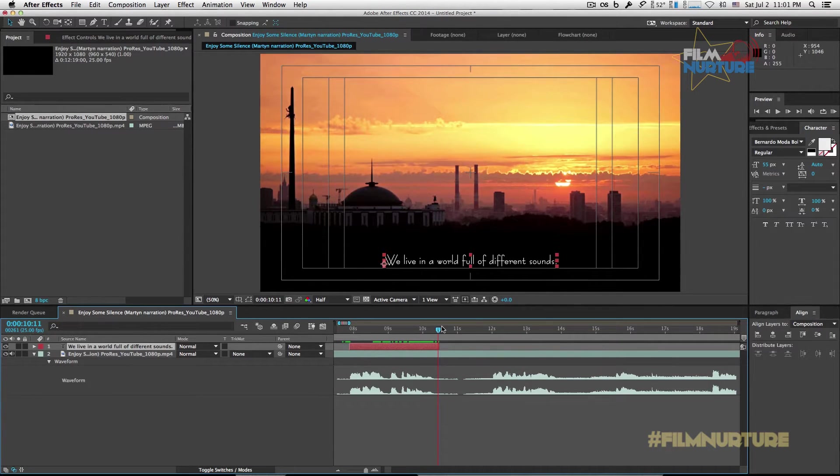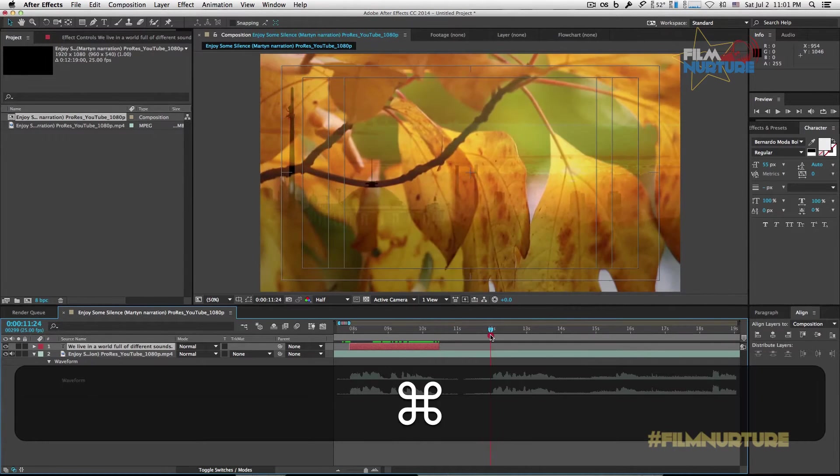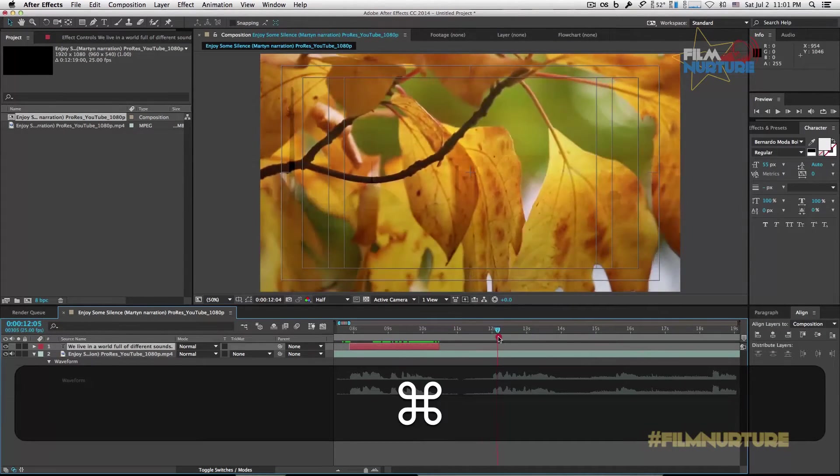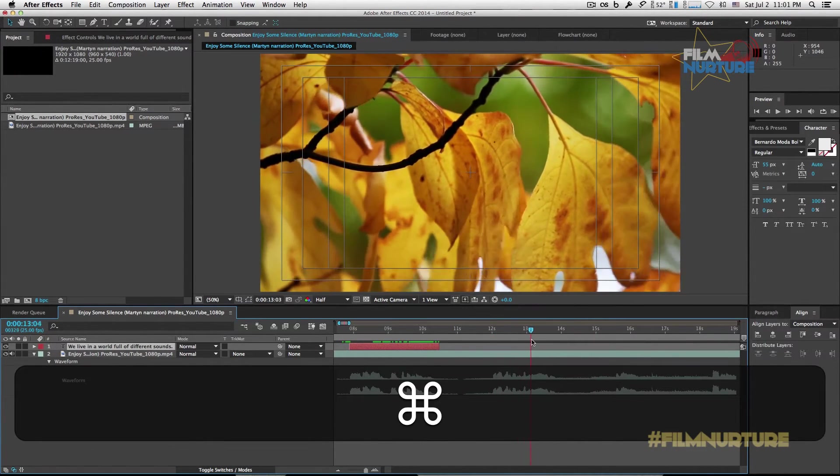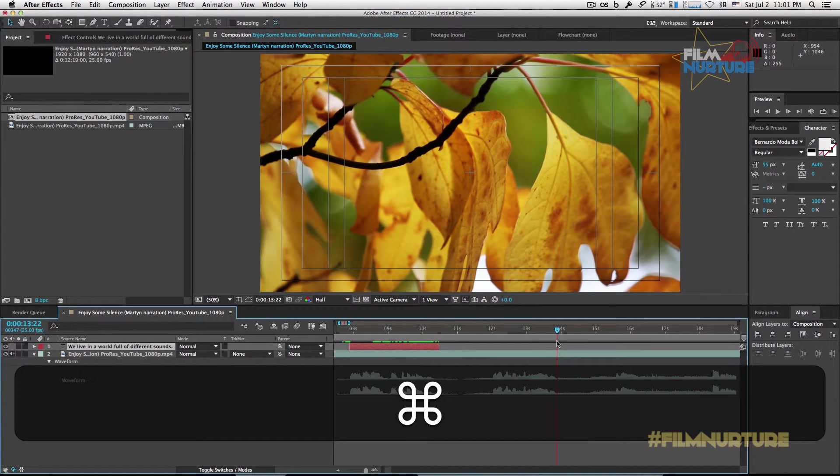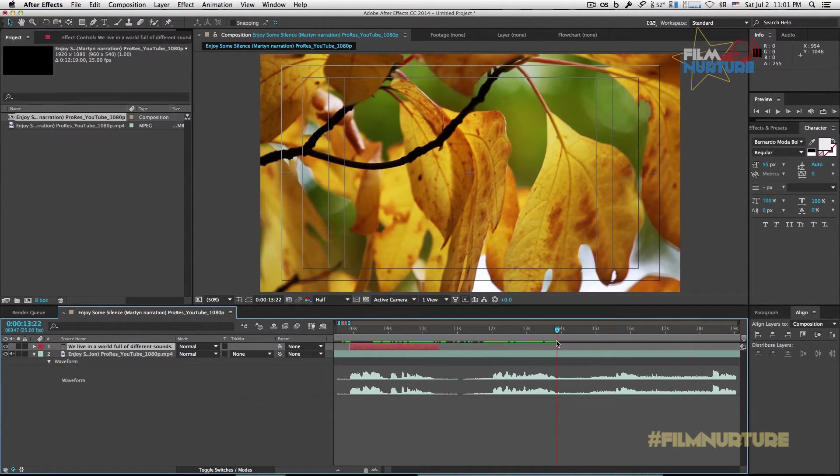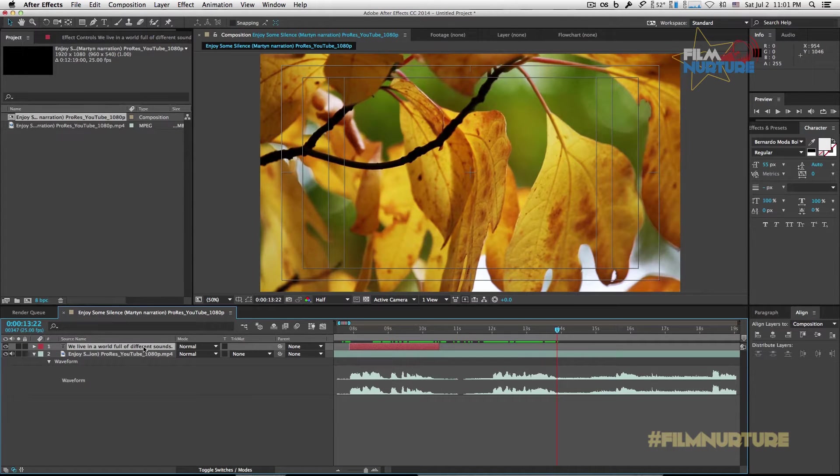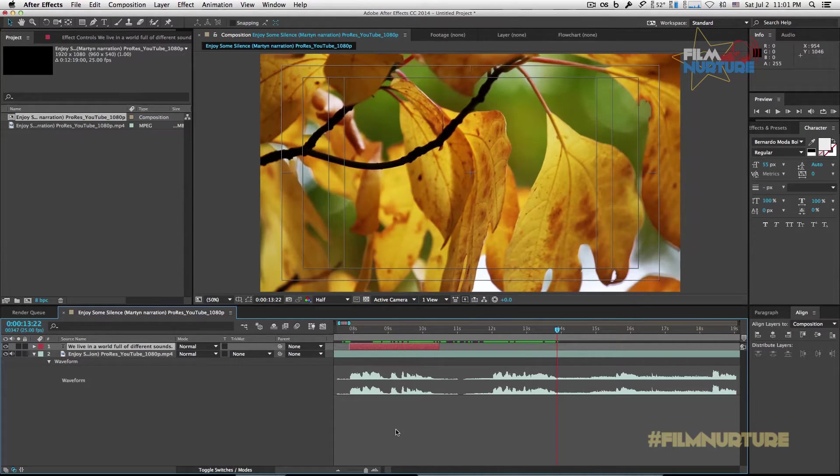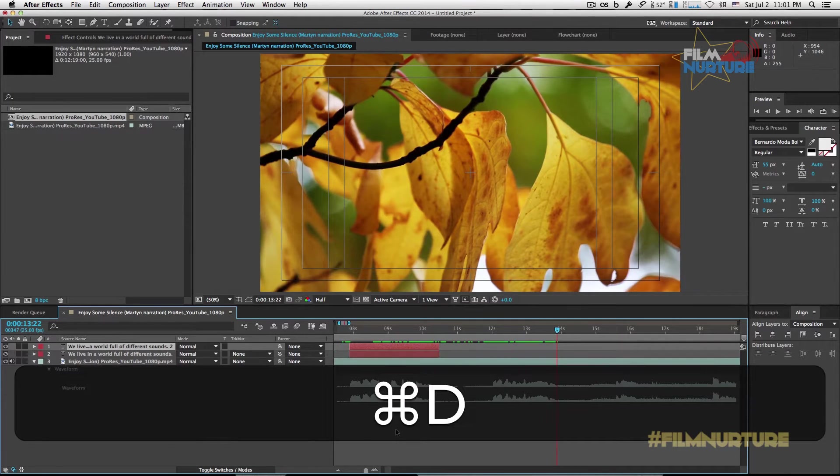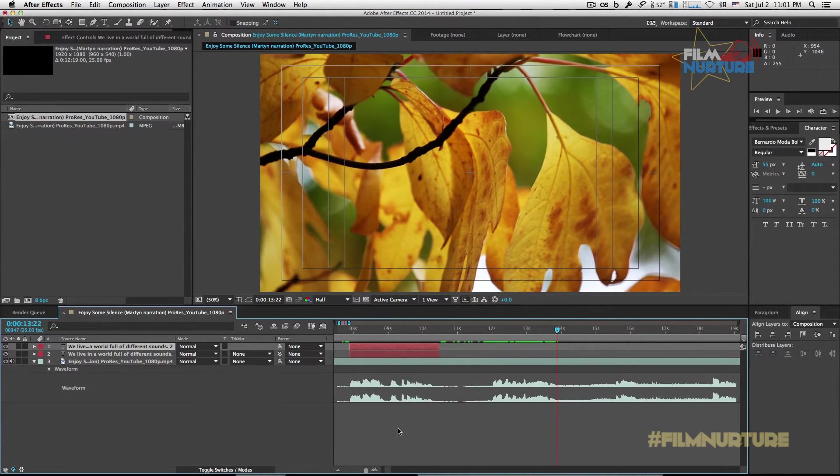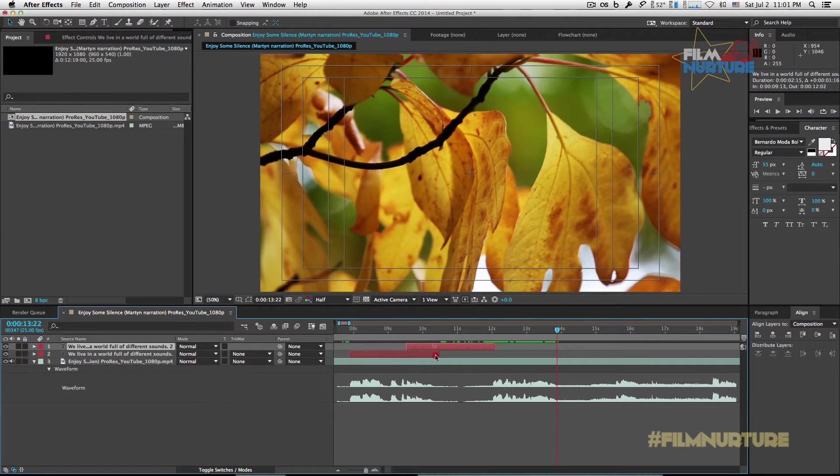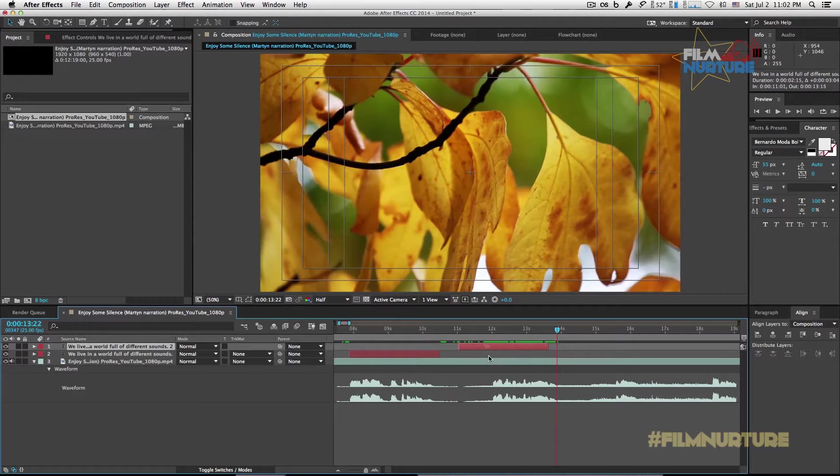Next, make sure that your first text layer is activated and click Command D buttons to create a duplicate layer. Move it to your next sentence of the video, the narration.